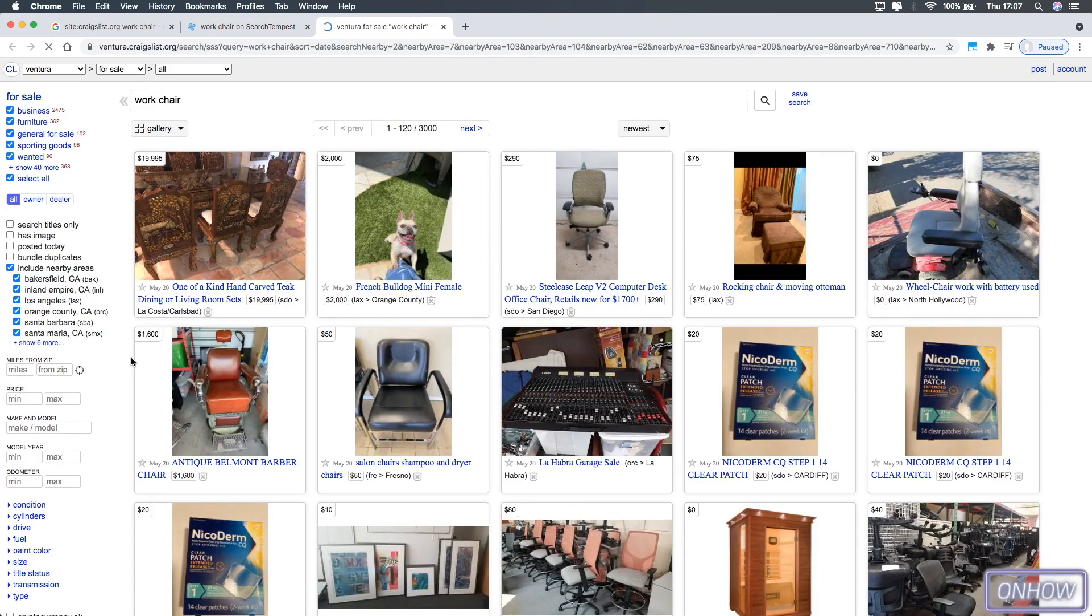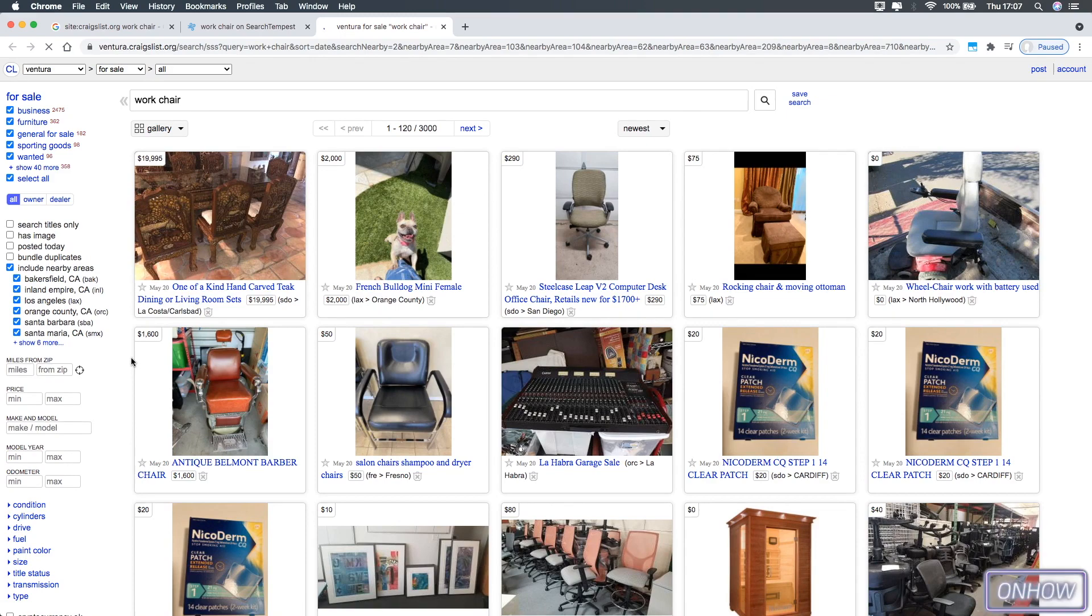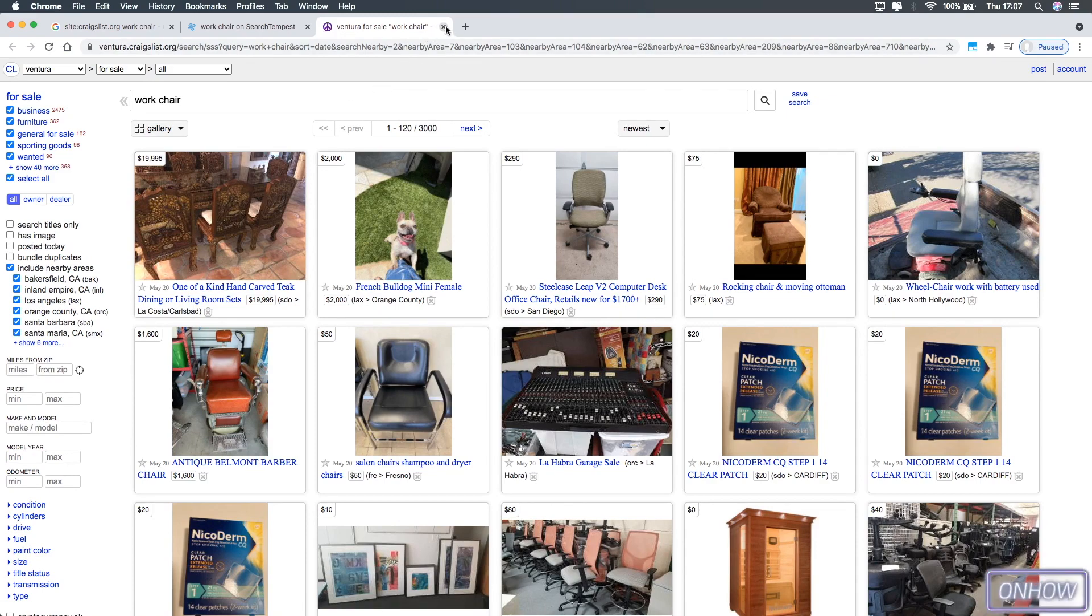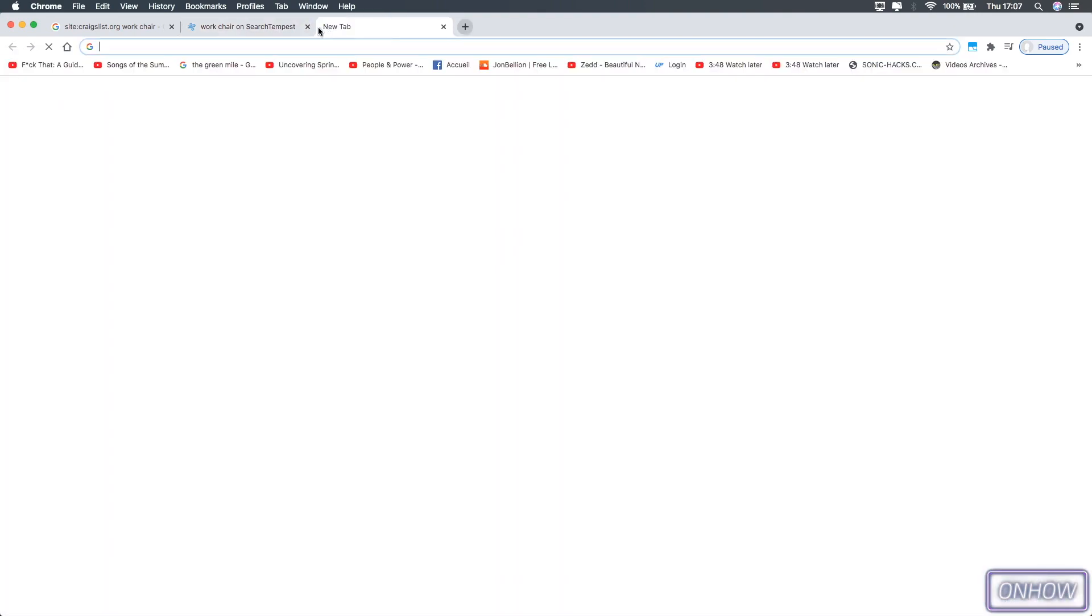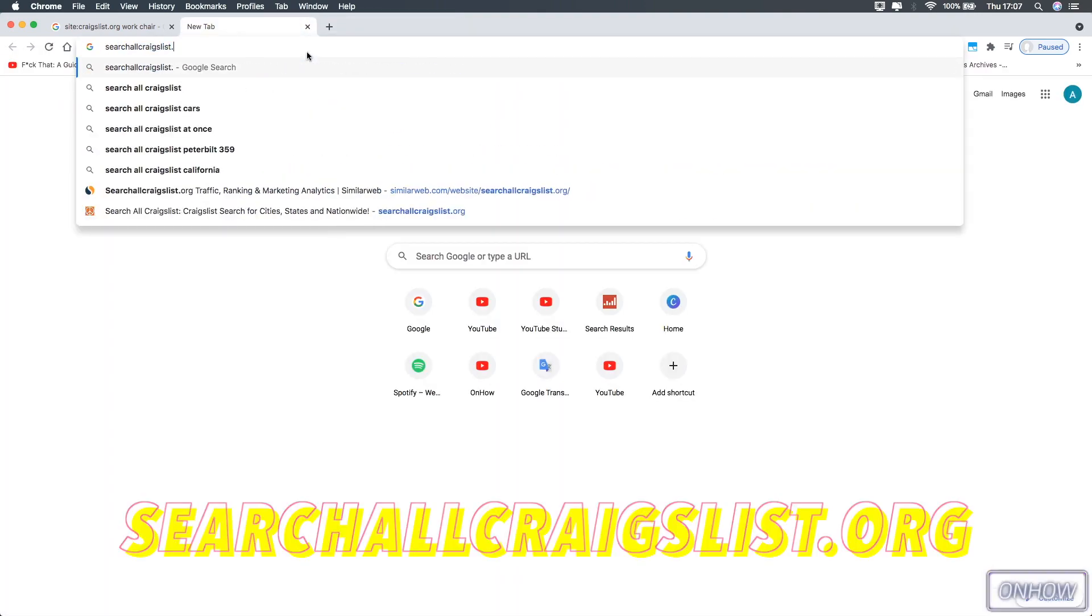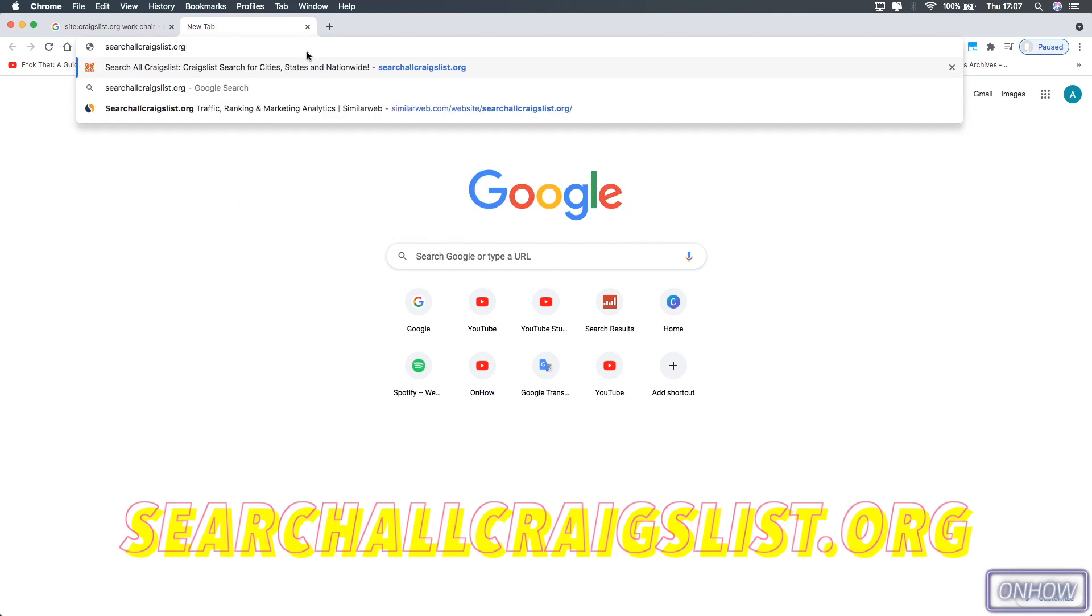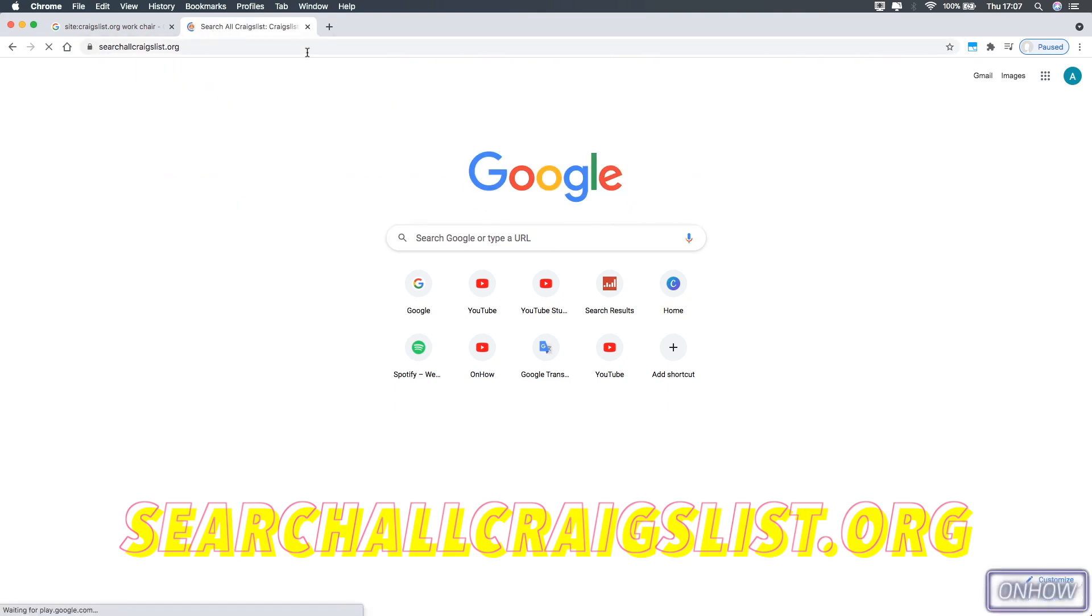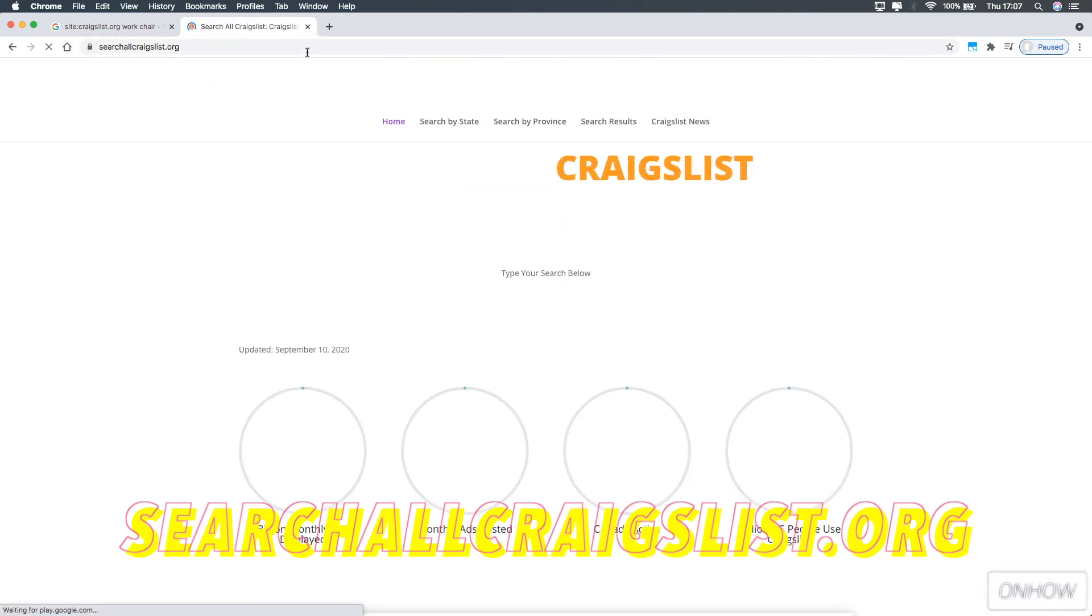So the next website, if you don't like the first method by using Google and also you don't want to search on eBay also, just Craigslist, in this case, the website is called searchallcraigslist.org. And I will put a link for it in the description box, just like the first one.